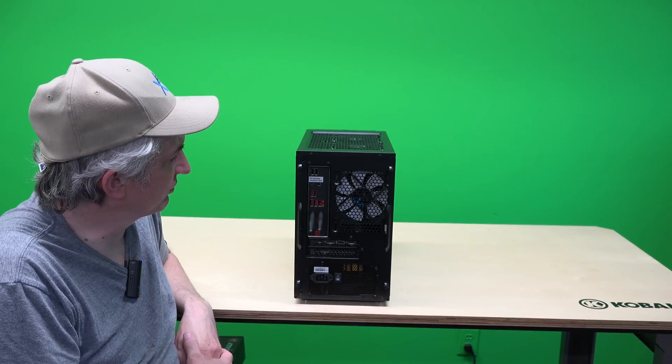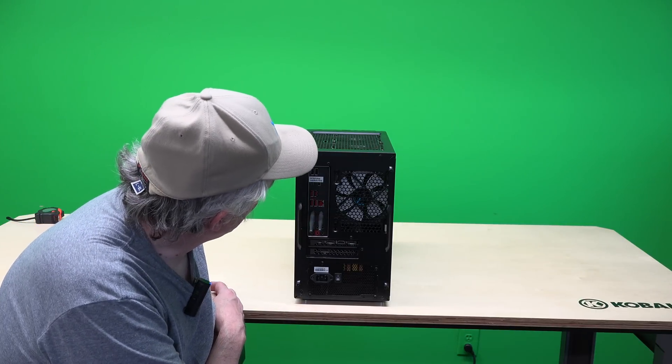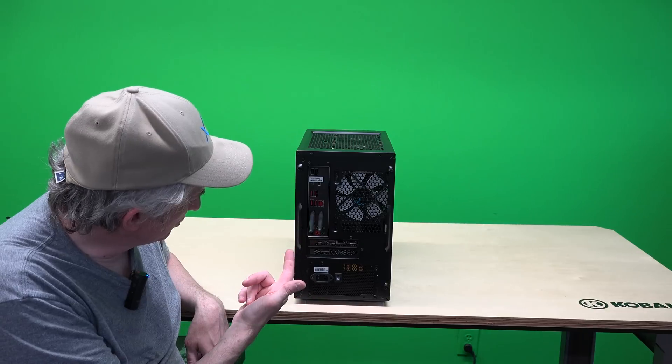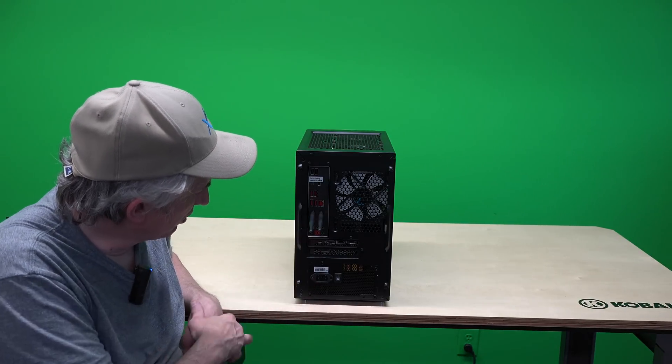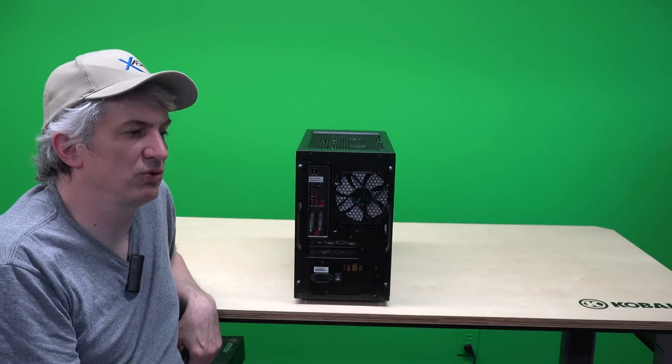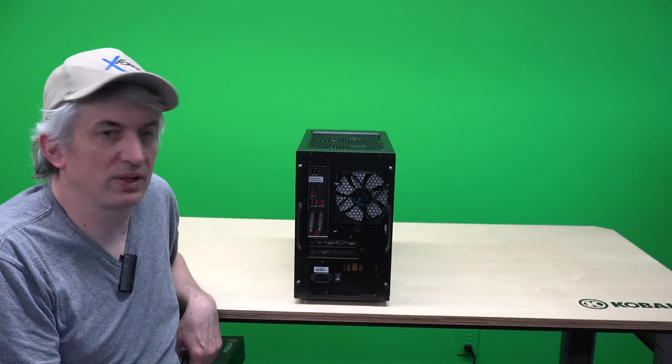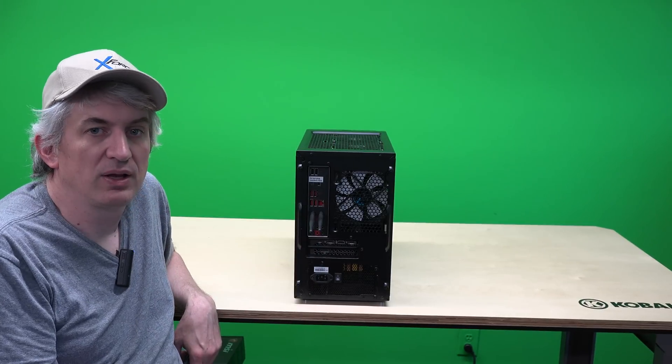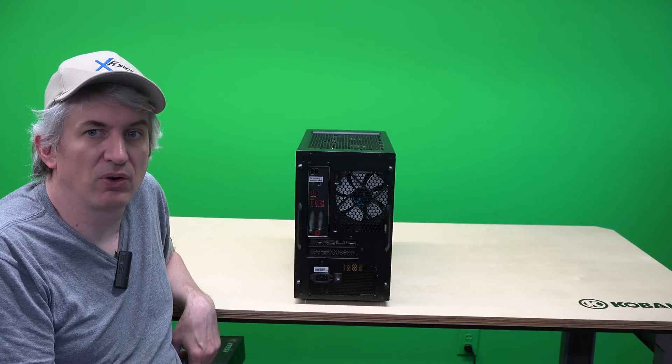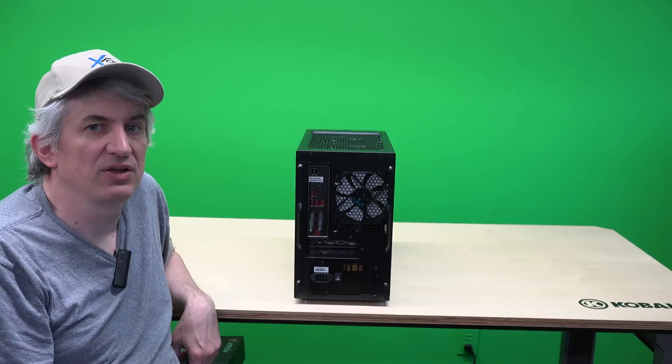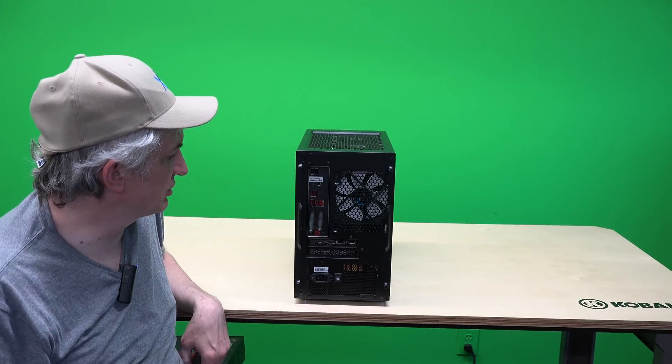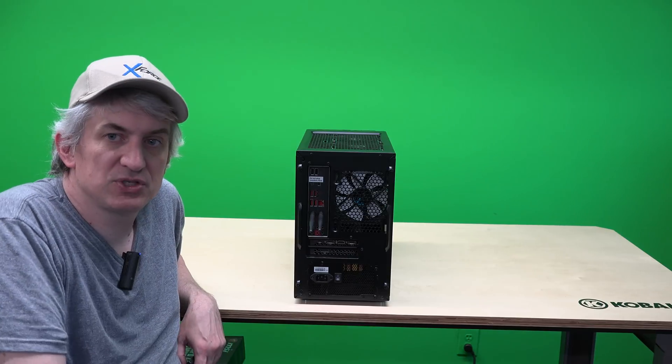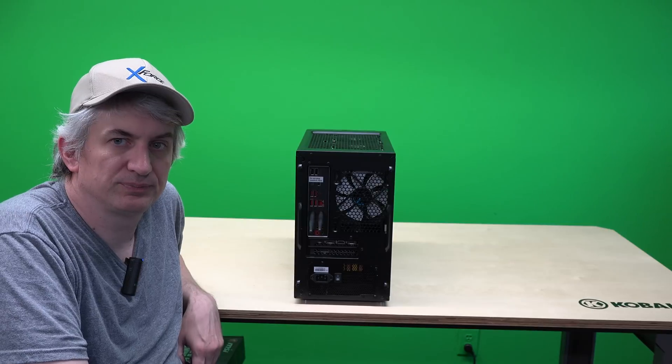Of course we have a gigabit ethernet port. We have USB type C which is right here on the video card so that will support the new VR headsets. What that'll do is that'll send in theory power and video signal and audio all over one cable as opposed to having to have discrete cables for each of those. So we'll see if that pans out but the support is there if it's needed. And that's pretty much it. That's an overview of the RTX Mini Pro.